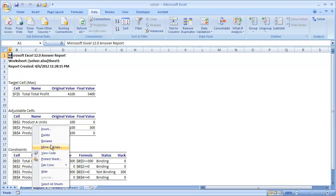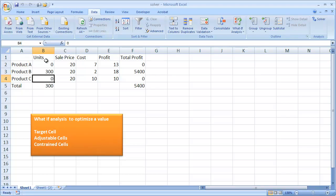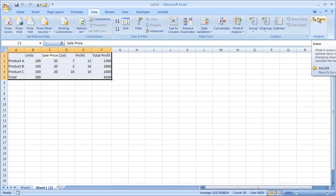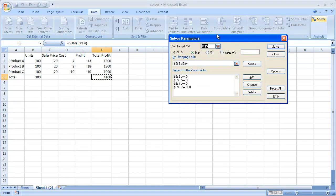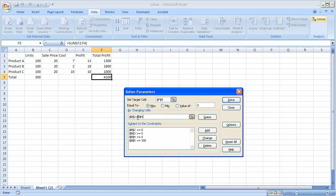Now I'll go through it in detail. I click Solver and my target cell is F5. I want to set the target cell equal to the maximum value. You can also do a minimum value, or select the radio button for a specific custom value. The cells we're changing are B2 to B4 — we're telling Excel it can change these cells for products A, B, and C for the units.